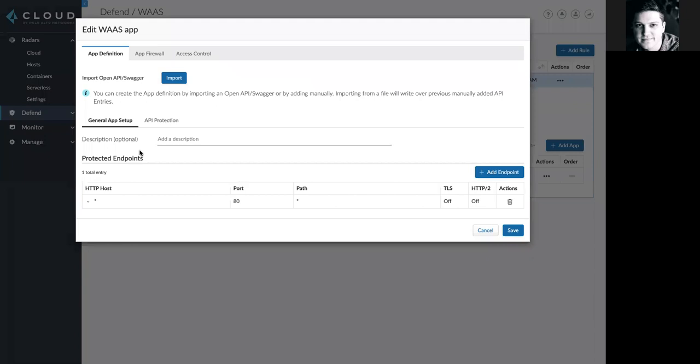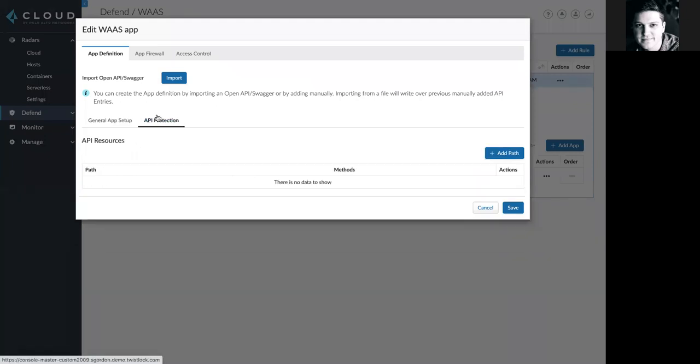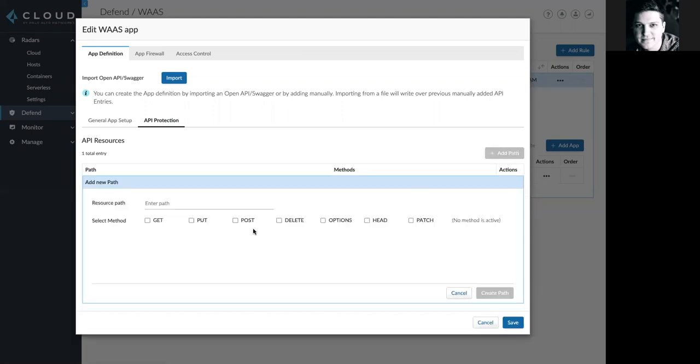I'm allowed to set specific endpoints. I'm allowed to also protect specific APIs, either ones that I built via paths myself within Prisma Cloud, or by importing OpenAPI or Swagger files here.